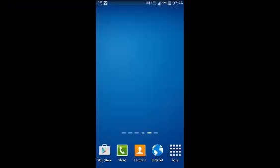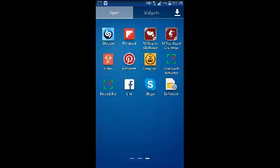Welcome to Web Re-education Android Tutorials. My name is Chris and in today's video I'll be showing you how to add photos to a photo album on Facebook using the Facebook app for Android.